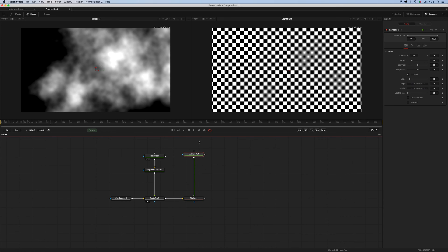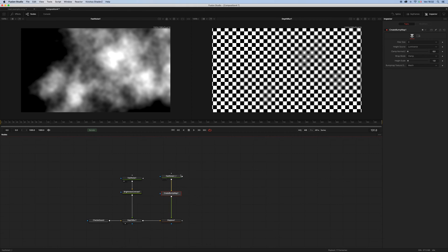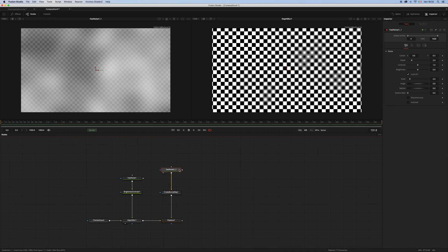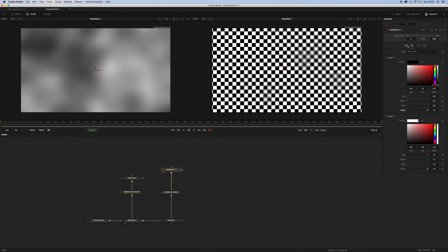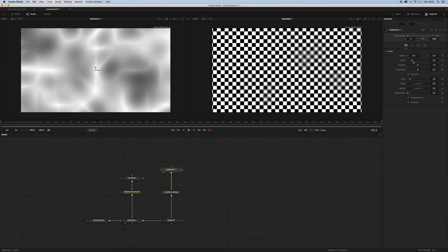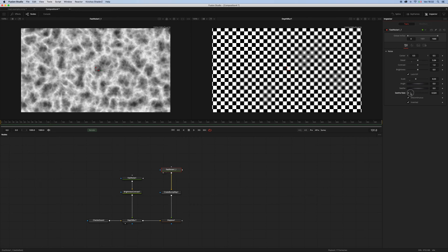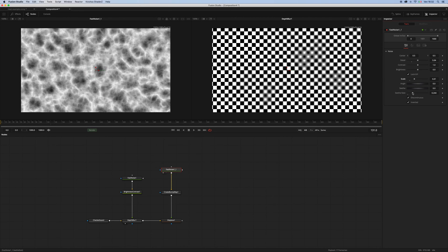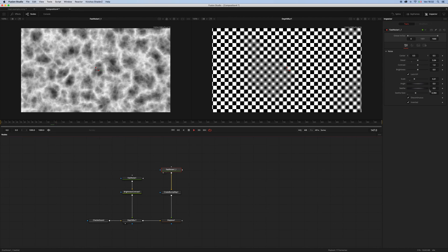And let's add a create bump map tool. Let's leave the create bump map tool right there for a moment and let's tweak the noise first, and maybe do something like this to have a more fiery look.